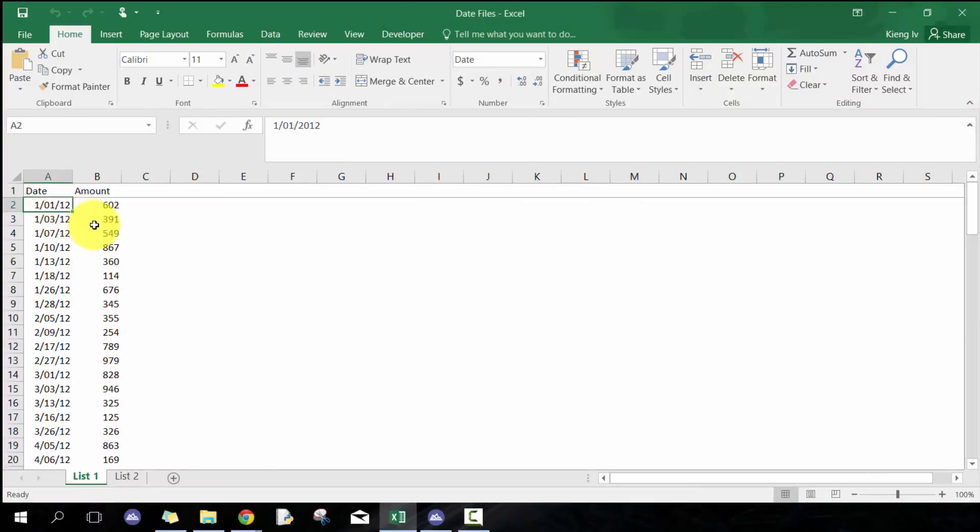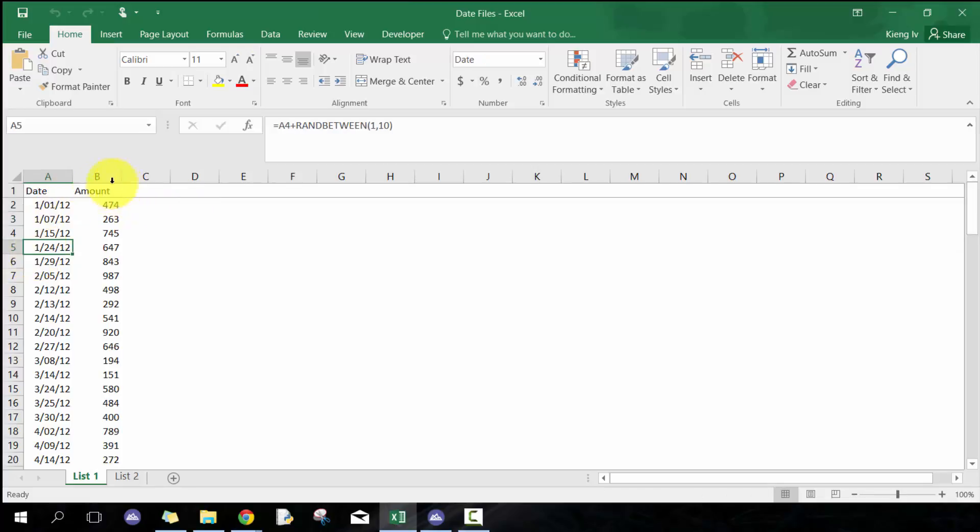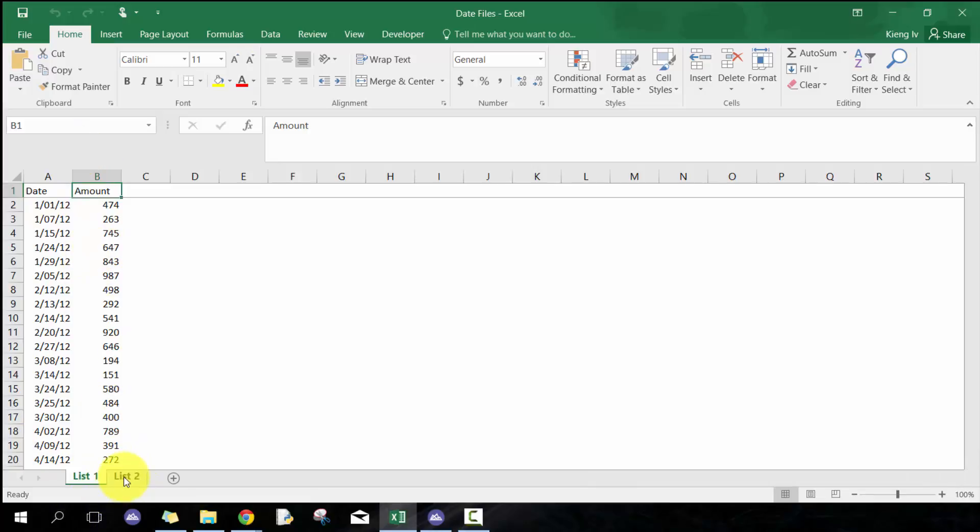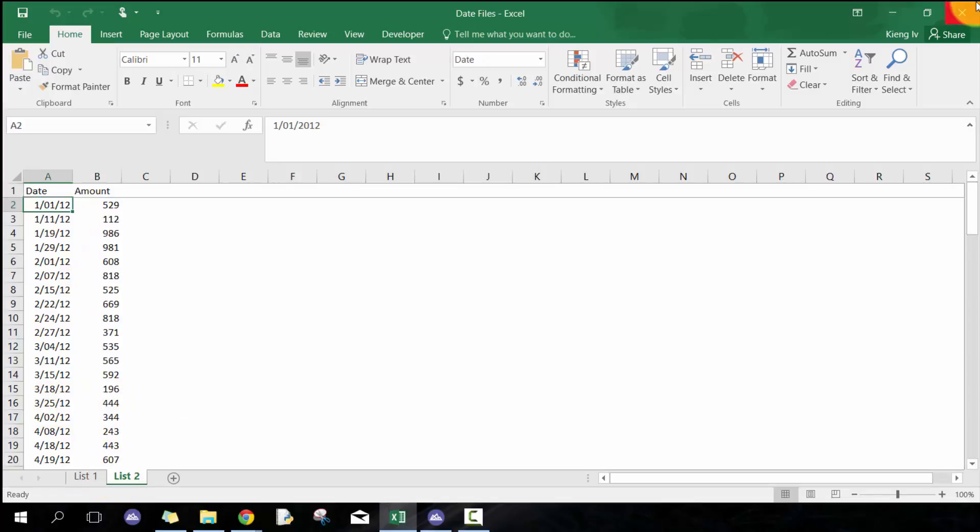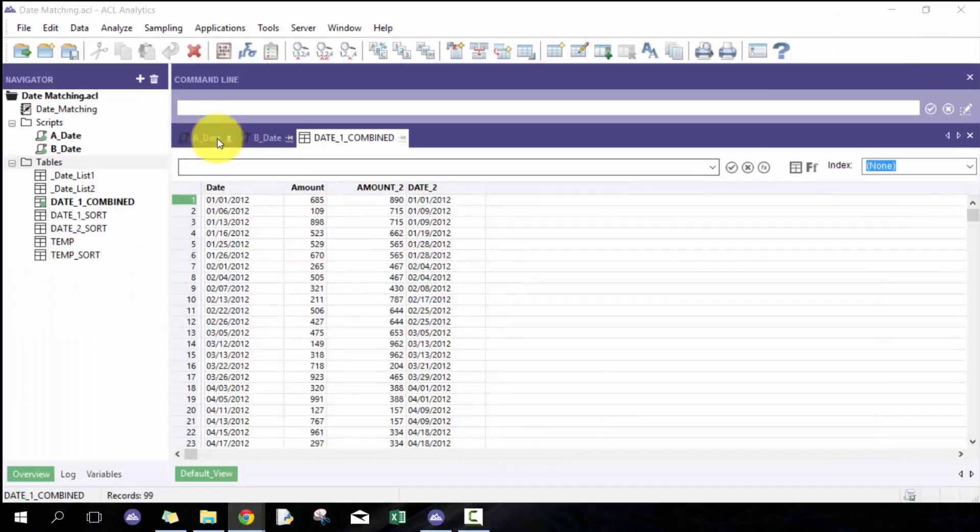I've mocked up this data set and created some random dates. I can also post a link if people are interested in this data set, but it's nothing too complicated. I have list one and list two with 100 records in each one, with amounts and dates here.